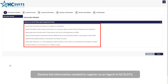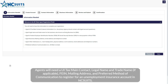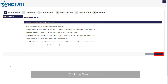Review the information needed to register as an agent in NC SUITS. Agents will need a UI tax main contact, legal name and trade name if applicable, FEIN, mailing address, and preferred method of communication to register for an unemployment insurance account in NC SUITS. Click the Next button.